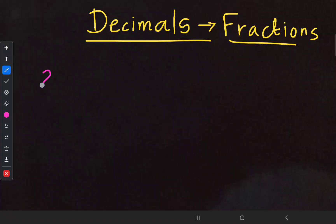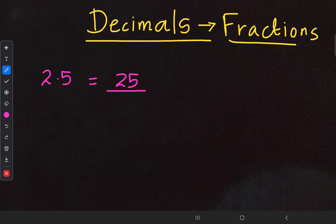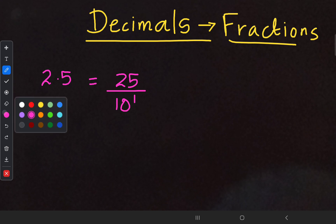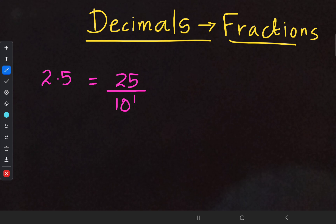We have a decimal called 2.5. When we have to represent that in fractions, you write the numerical value as it is — here you can see 25. In the denominator, you indicate some power of 10. You count how many digits are after the decimal point. After the decimal we have only one digit, so 10 to the power of 1 is going to be our denominator.